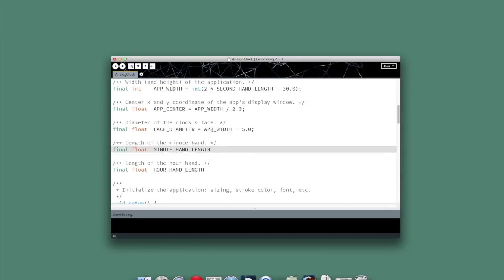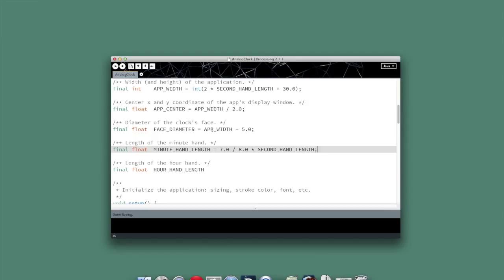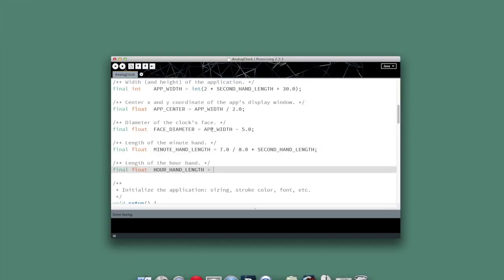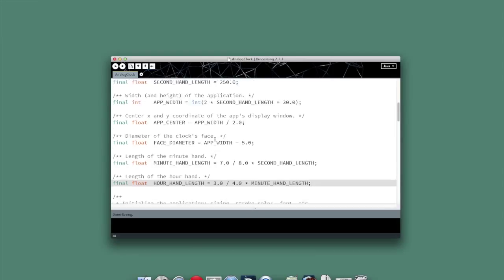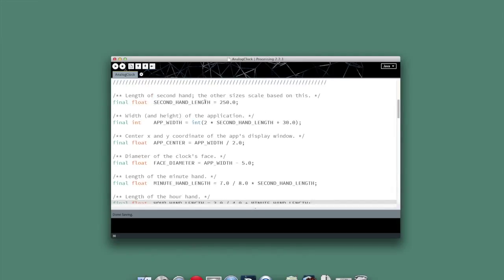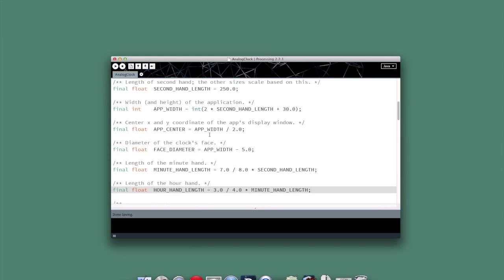And then we can go ahead and do our scaling for our minute hand length and our hour hand length. So the minute hand length, we'll make that 7 eighths of the length of the second hand. And the hour hand, we're going to make 3 fourths as large as the minute hand. And so those are the constants we're going to need in this application. Notice how they're all dependent on this initial second hand length value. If we change that, everything else automatically adjusts.